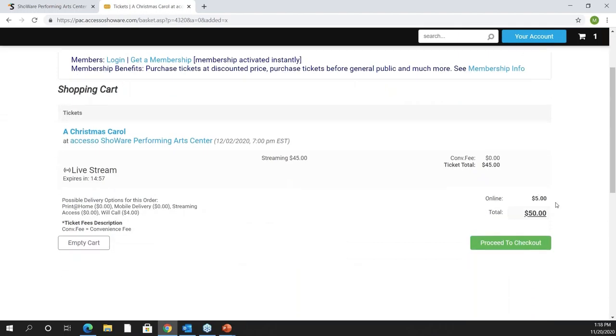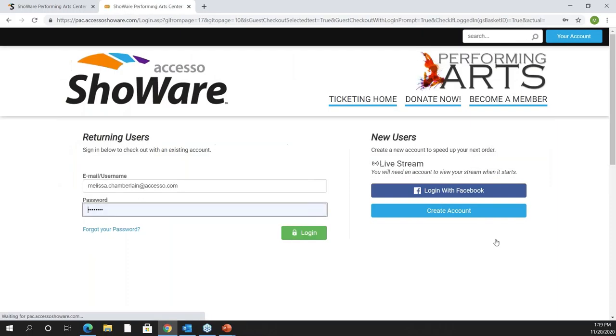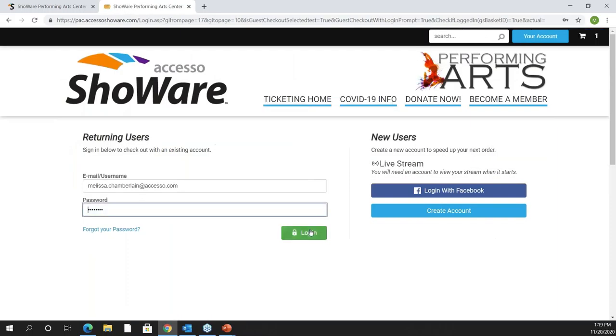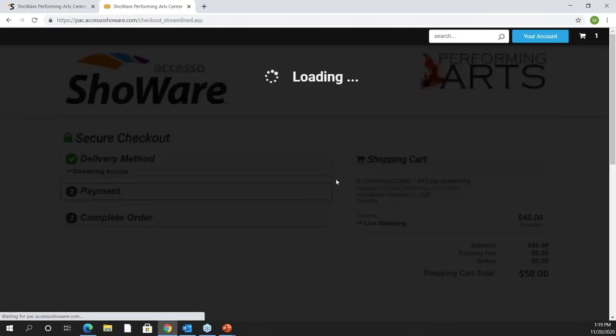From my basket I have the ability to proceed to checkout. You're going to see here I can only empty my cart. I cannot continue shopping. The reason is that you can only have live streaming in a basket so we cannot support a mixed basket in this functionality. So I'll go ahead and proceed to checkout and I'm just going to finalize my sale as quickly as I can get through it.